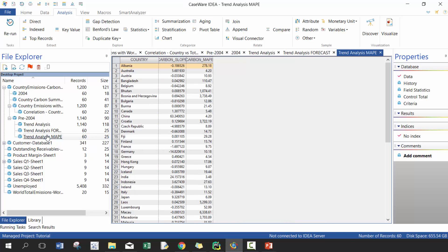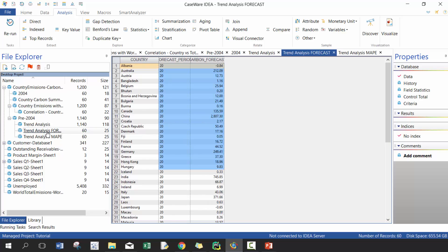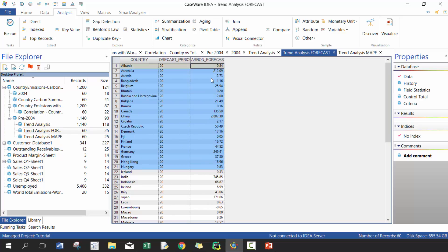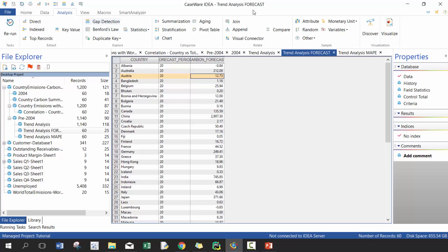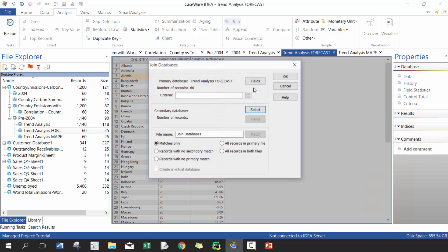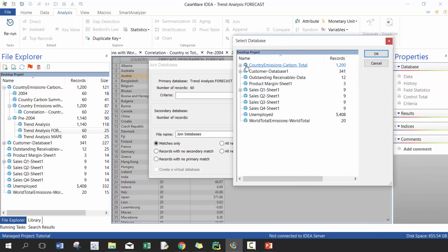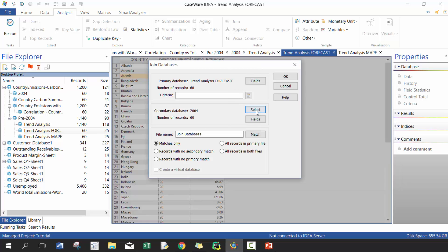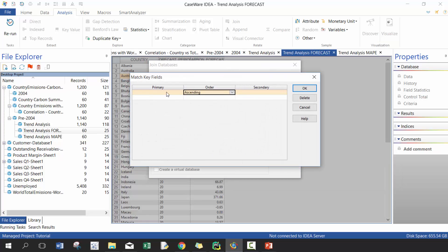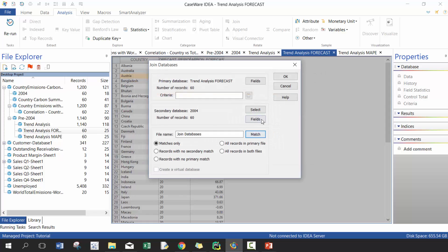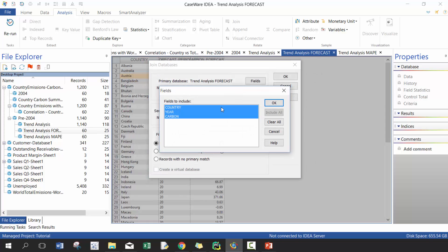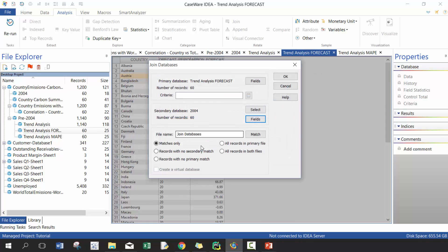So what we could simply do is actually take this and compare it to the actual. So the actual is going to be the 2004 database. So if we go here and we are going to match it based off of country, since there's only one unit of each in this case I only need the carbon, and then I'm going to call this Forecast versus Actual.